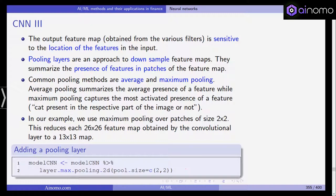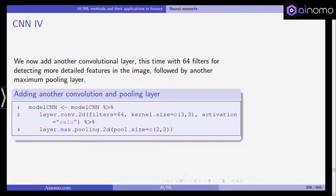We add a max pooling layer with a 2D pool size of 2 by 2. Then we add another convolutional layer, this time with 64 filters for detecting more detailed features in the image, followed by another maximum pooling layer with the same 2 by 2 configuration — layer after layer being added to our convolutional neural network.